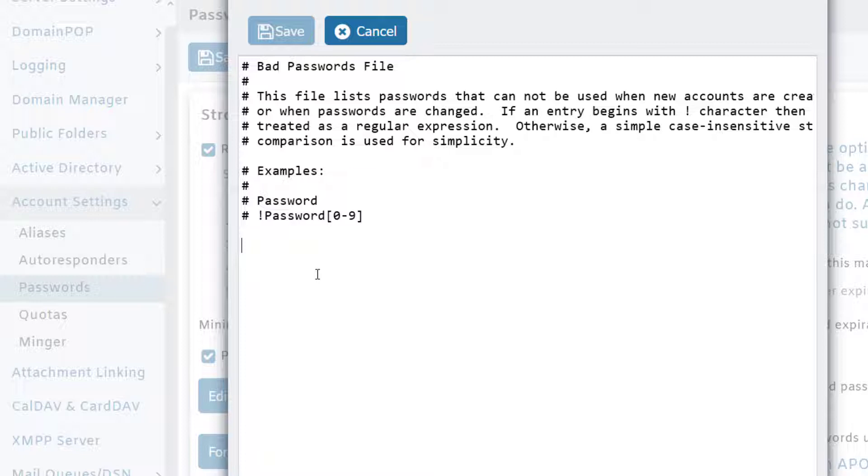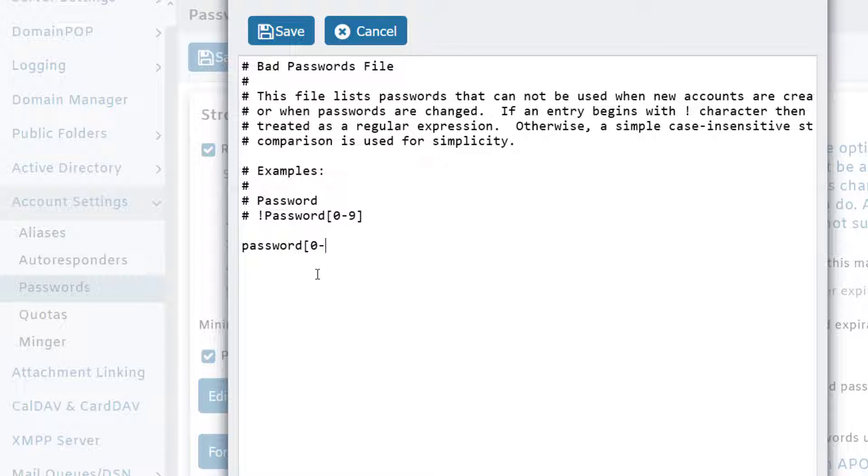So if I put the word 'password,' that will include any variation of the word password, whether they use a capital letter or not. This does support regular expressions. For example, you can use this expression to prevent any variation of the word 'password' that includes numerical digits after it.